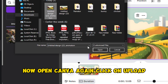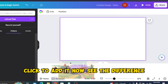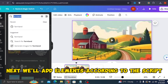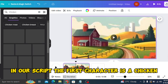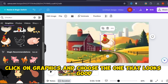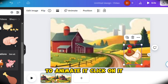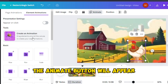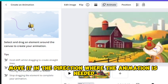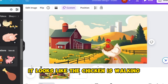Open Canva again, click 'Upload,' and upload the newly generated animated video, then click to add it. Next, we'll add elements according to the script. The first character is a chicken — type 'chicken,' click on 'Graphics,' and choose one that looks good. Adjust and drag it to where it needs to be. To animate it, click on it — the 'Animate' button will appear. Click 'Animate' and create the animation, moving it in the direction needed.